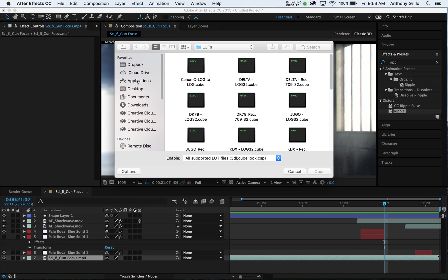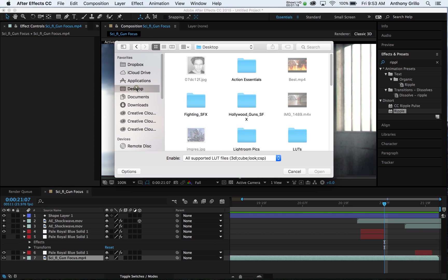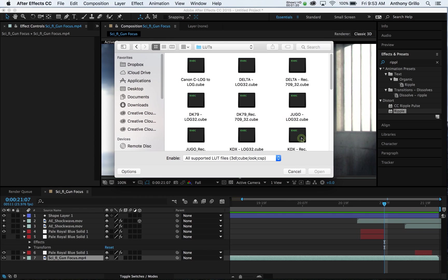This will open up your desktop so you can find that LUT package we just saw. And just click on the LUT and hit Open.